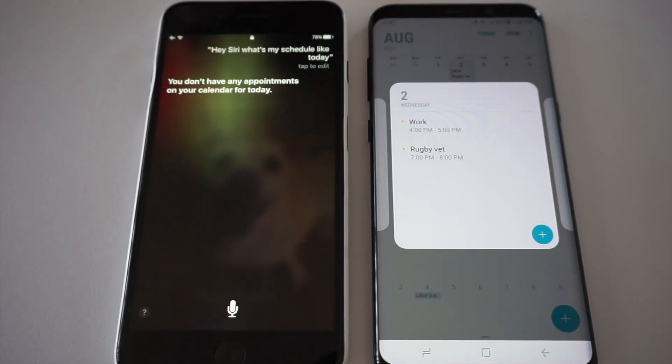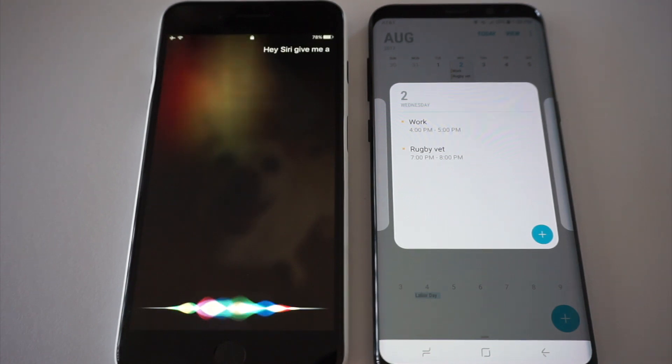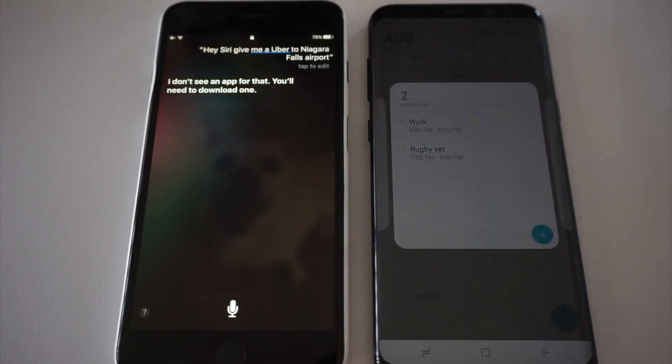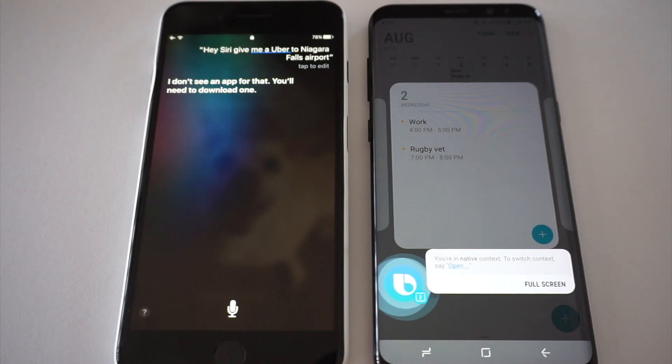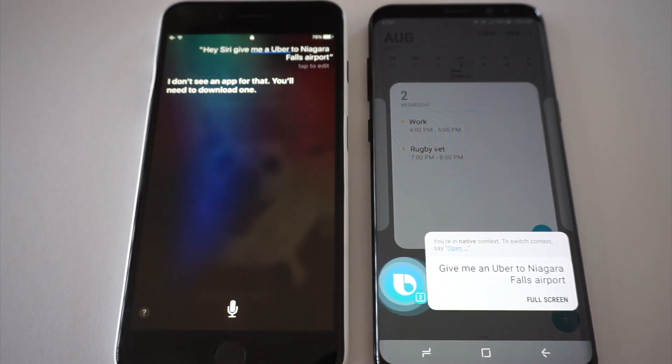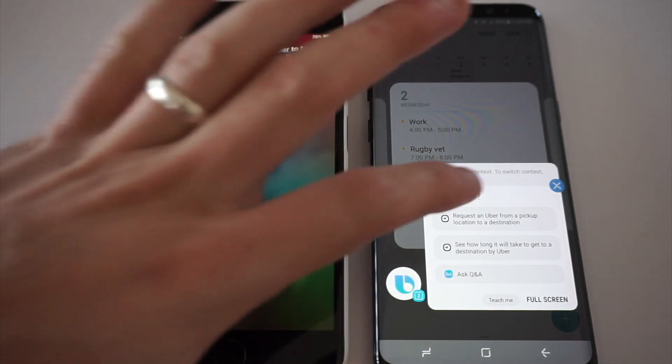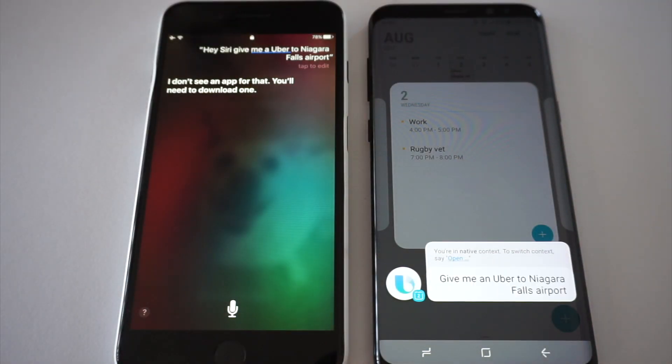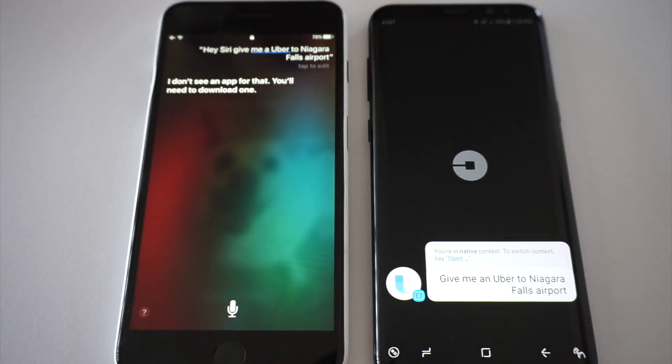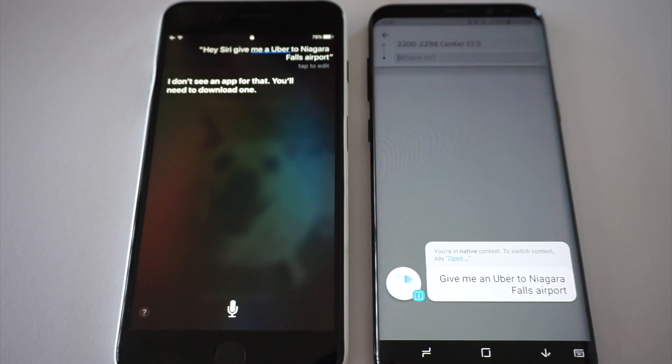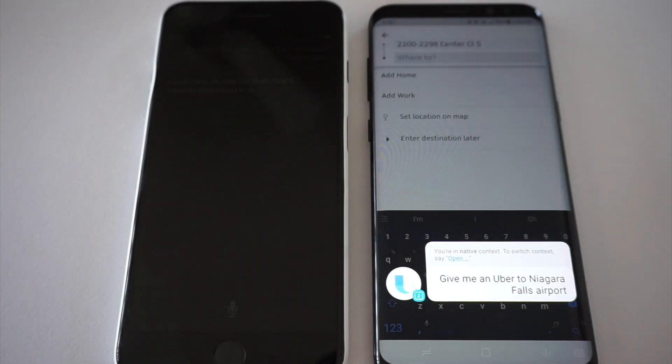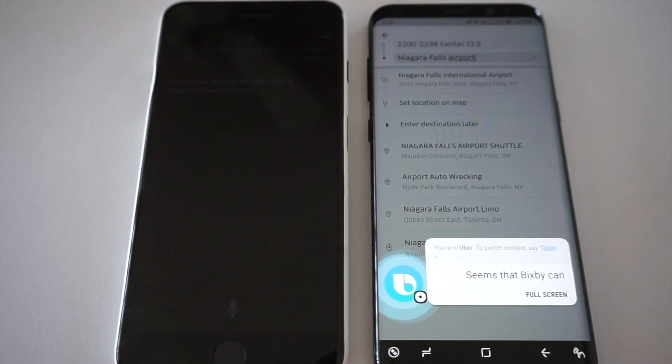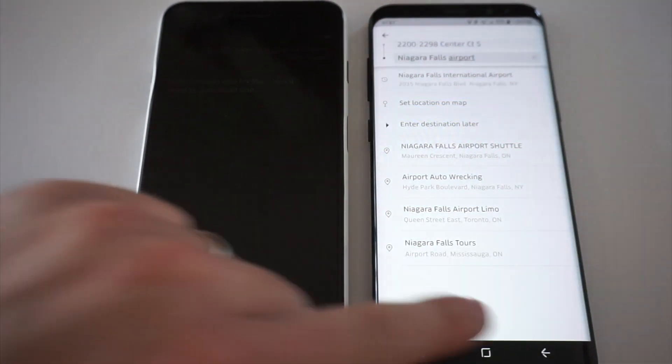Hey Siri, get me an Uber to Niagara Falls Airport. I don't see an app for that. You'll need to download one. Hi Bixby, get me an Uber to Niagara Falls Airport. Which one? It seems that Bixby can complete it. I don't know why Siri didn't. I feel like that's something Siri can do.